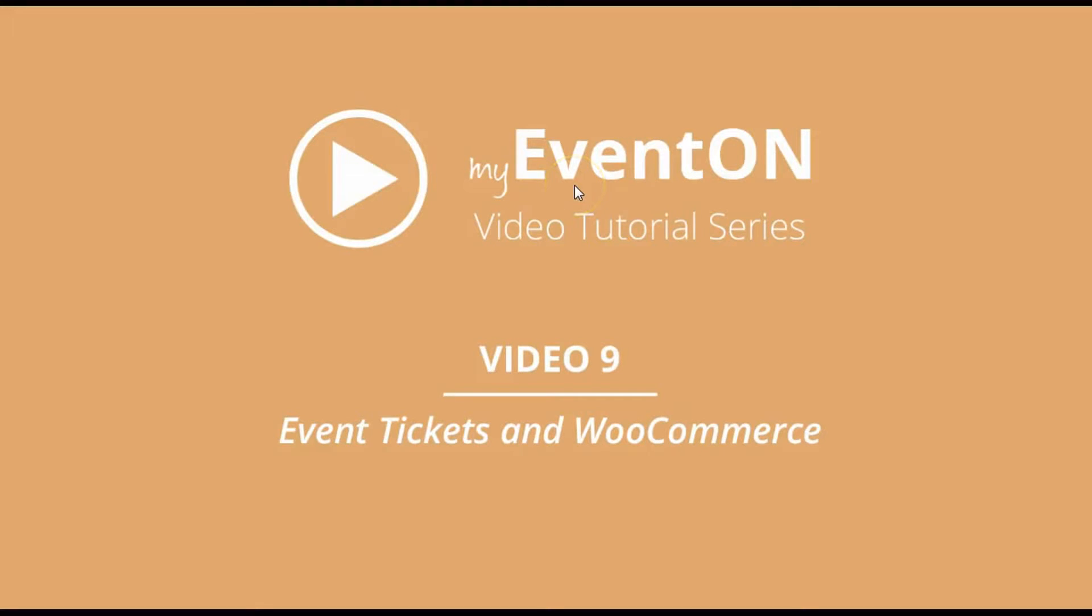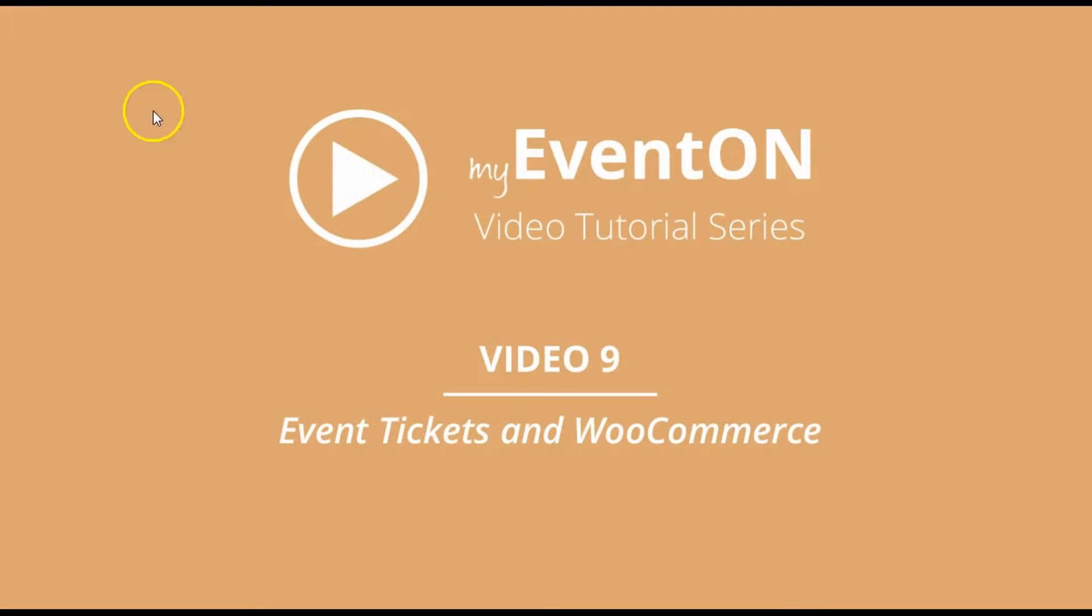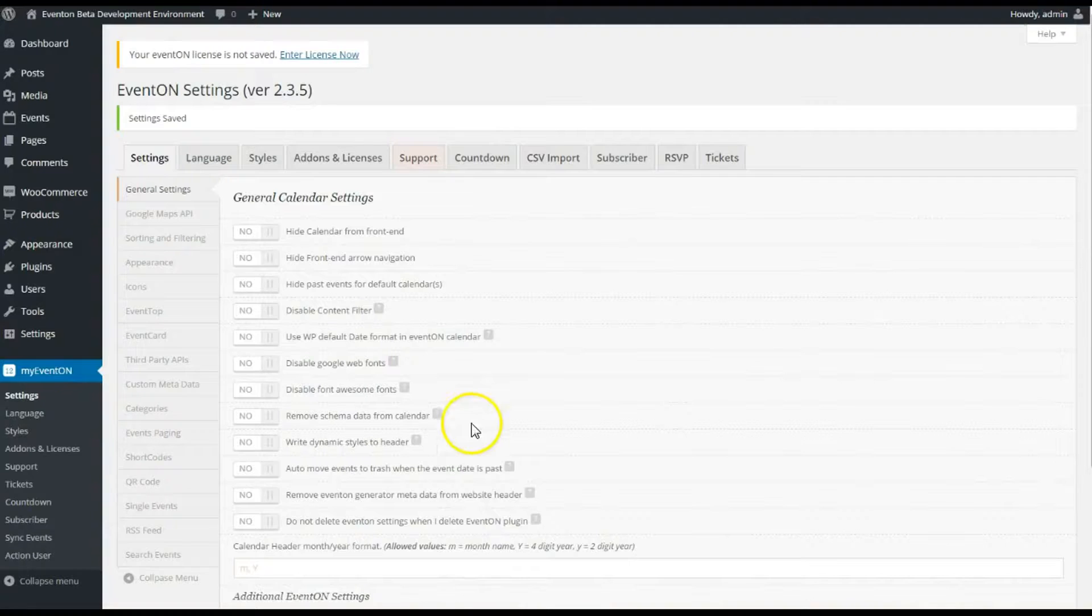Hey guys, welcome to the My Event On video tutorial series. Today in video number nine we're going to be covering the Event Tickets add-on and the WooCommerce integration, so let's get started right away.